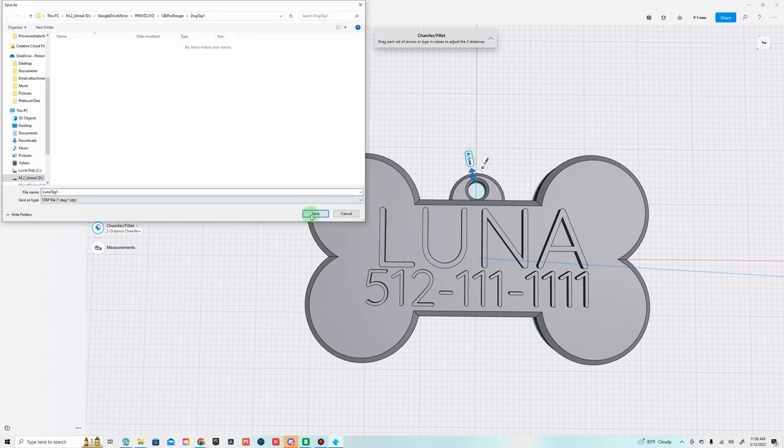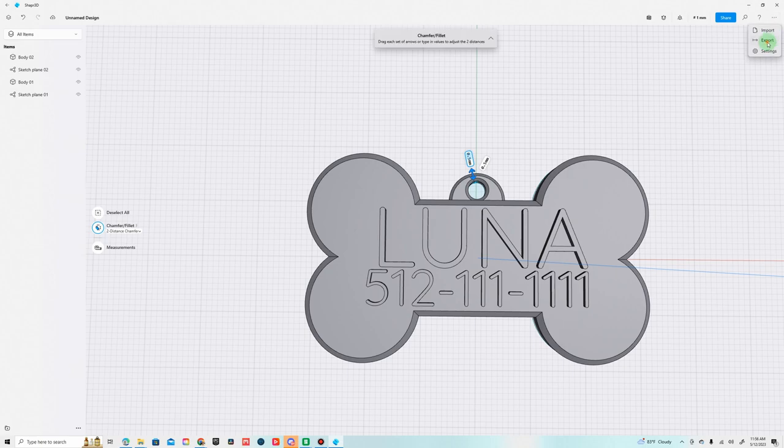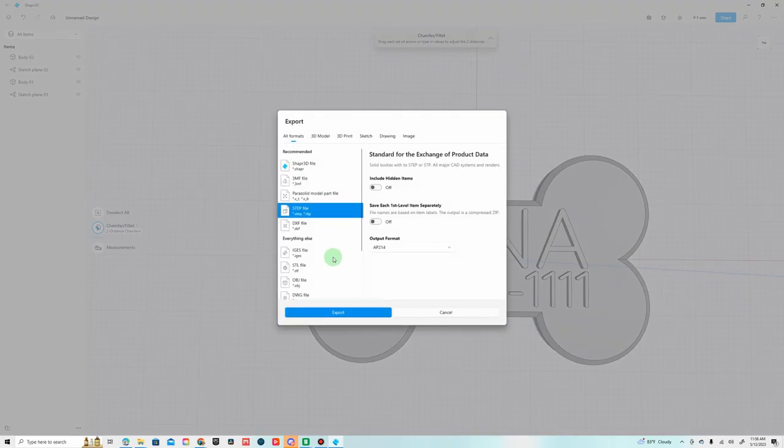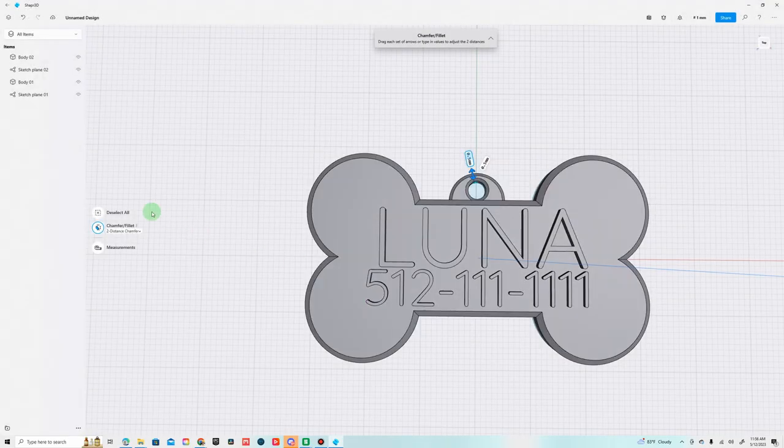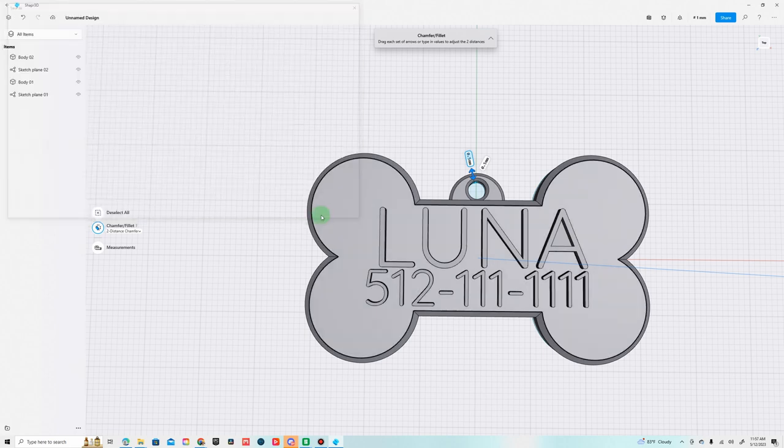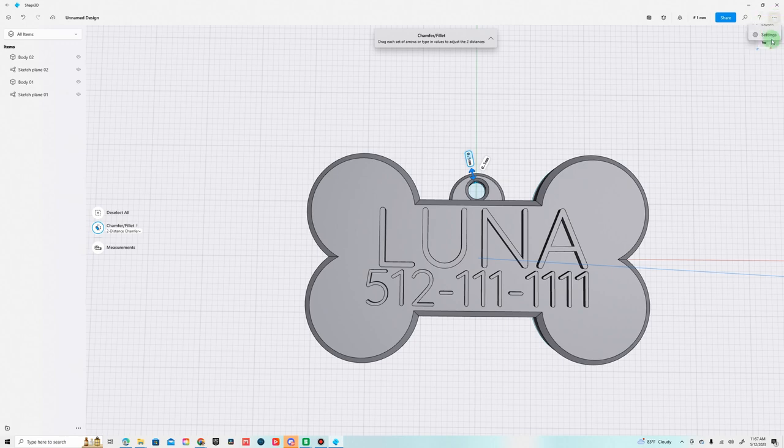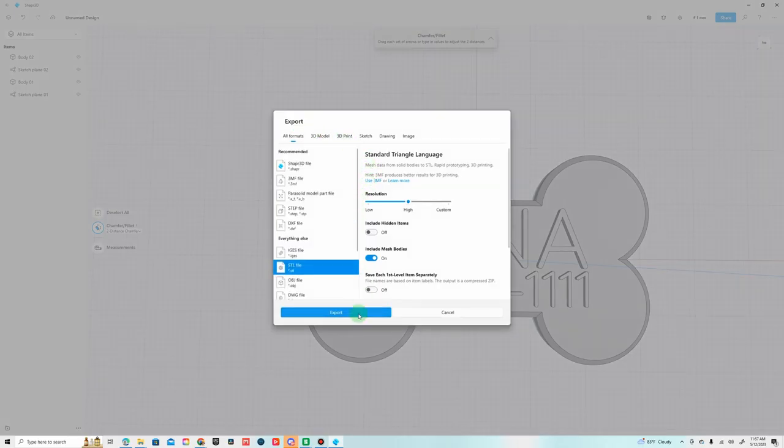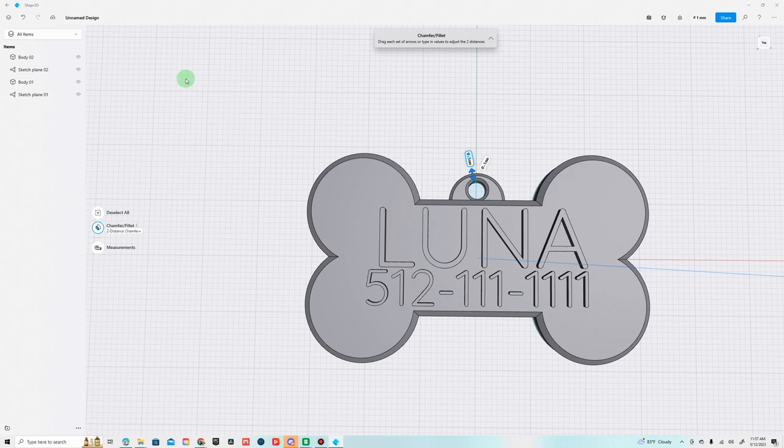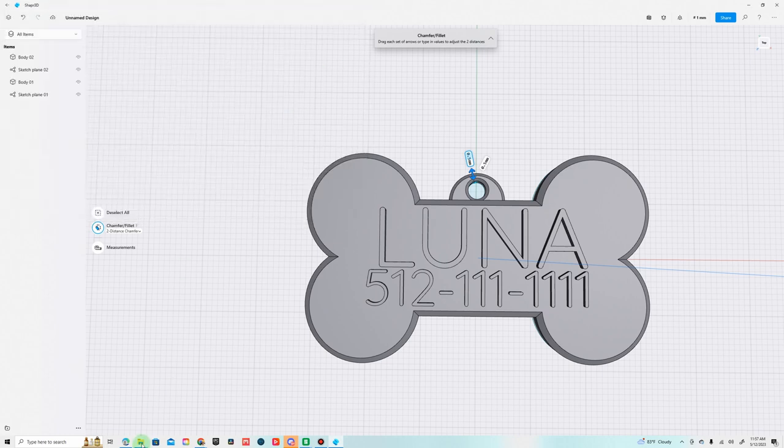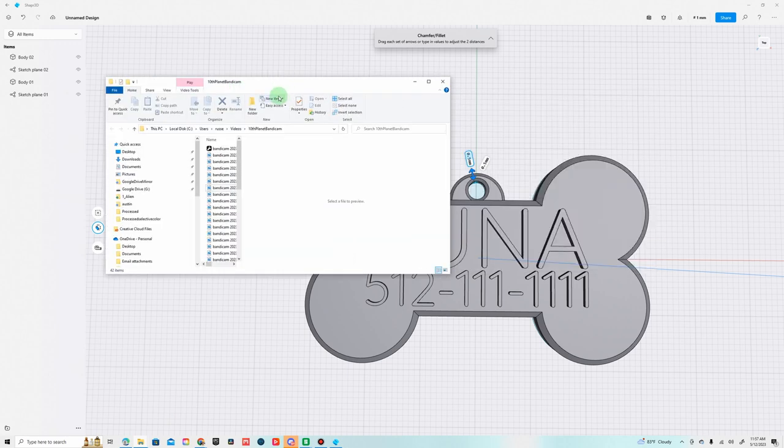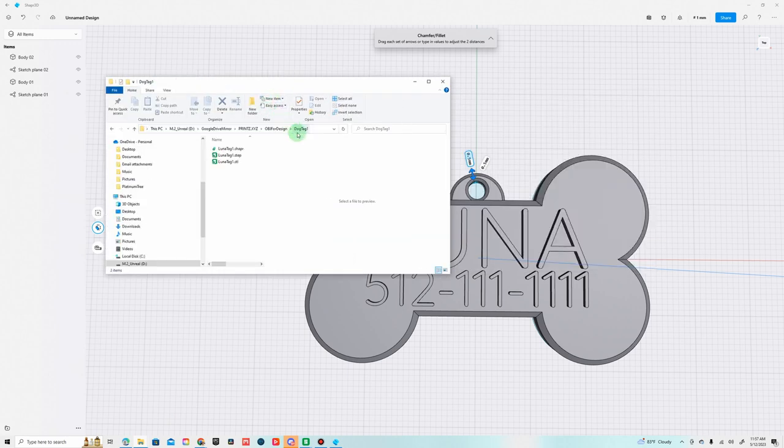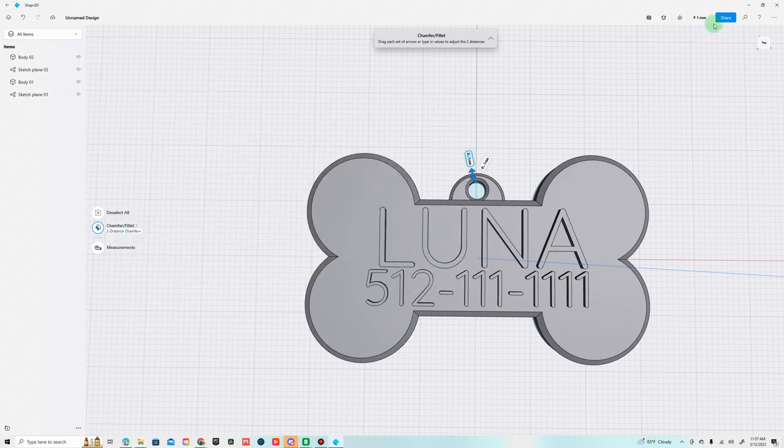If you ever need to reopen any of these in a different program, that STEP file should work, and then an STL file. Okay, so they're all three in there. Let me get that location again, right here. Let's open it up and we're going to open the STL file, that's going to open my Bamboo slicer.